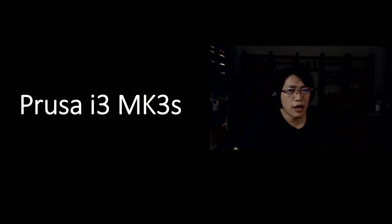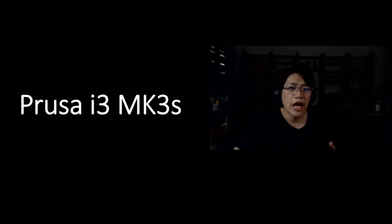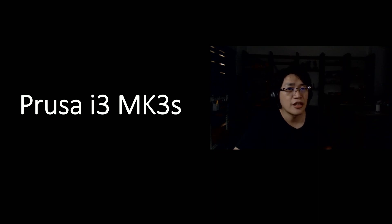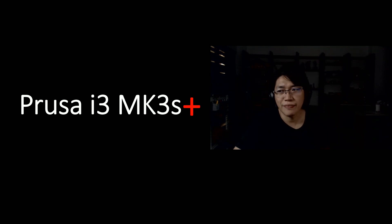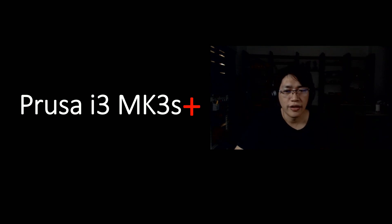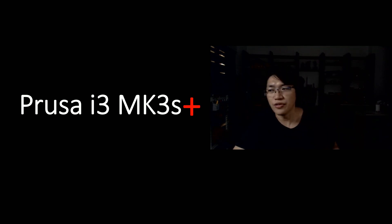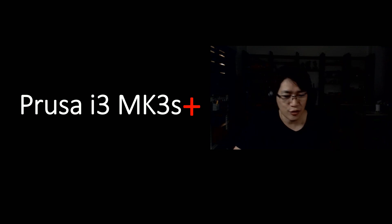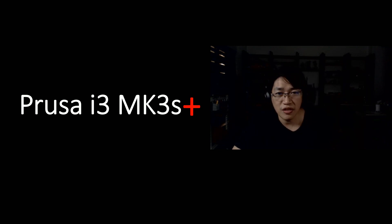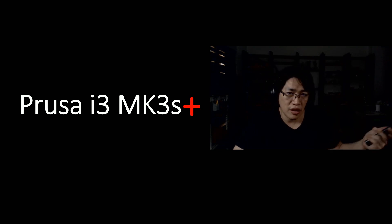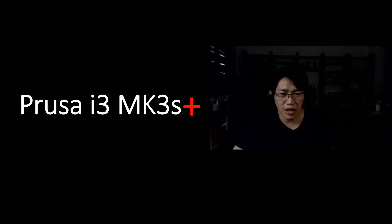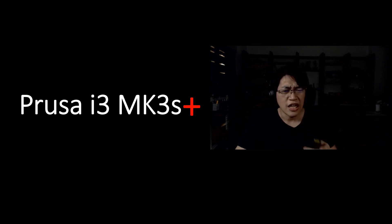Today let's talk about Prusa i3 MK3S Plus. Before that, why are those names so... Baby, just follow the trend. You got everything got plus right now, okay.